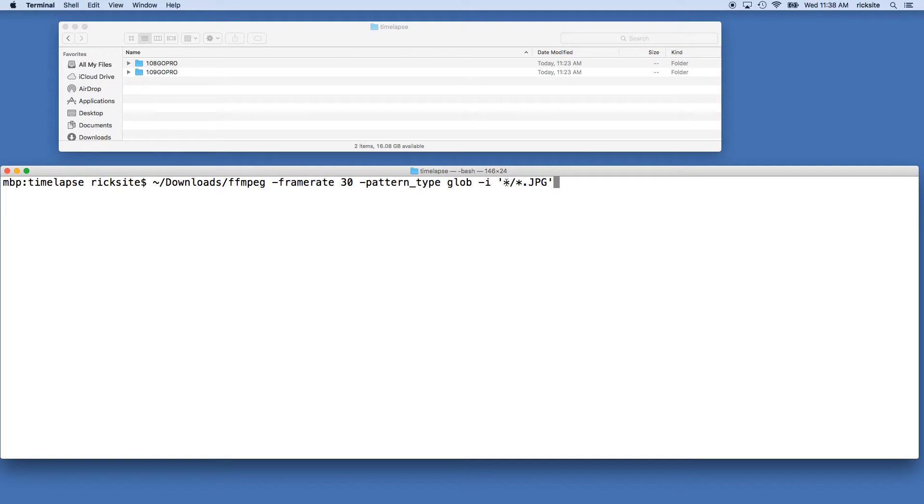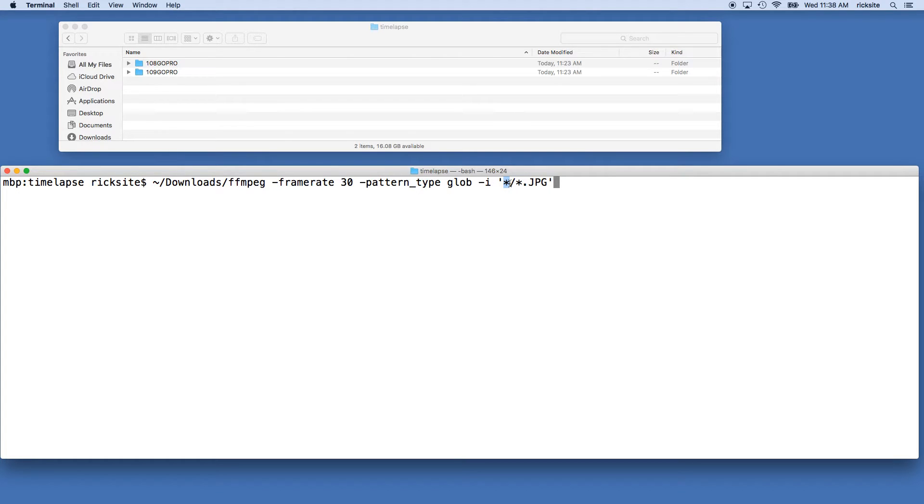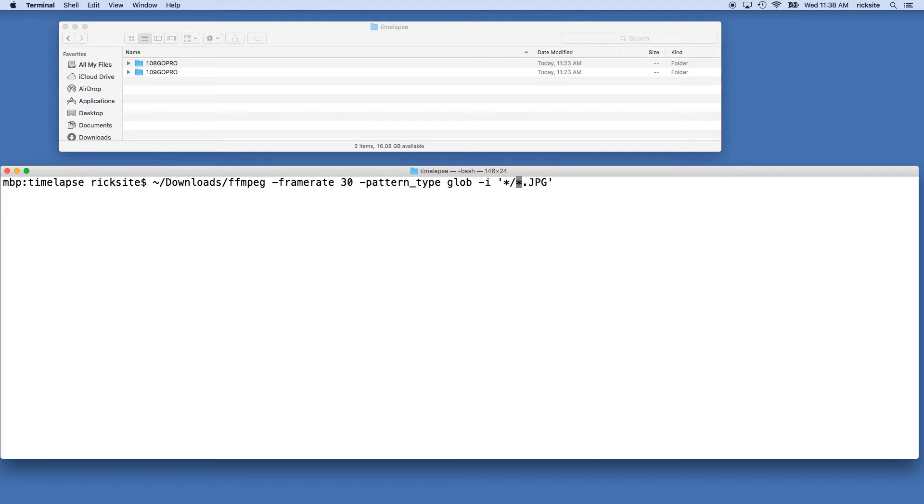So this can get a little bit tricky here since I have images within folders. This first wildcard represents the folder and the second one represents the images. If you are in a folder that just has images and no folders, then you can just say star dot jpg. But in my instance, I need star forward slash star dot jpg.